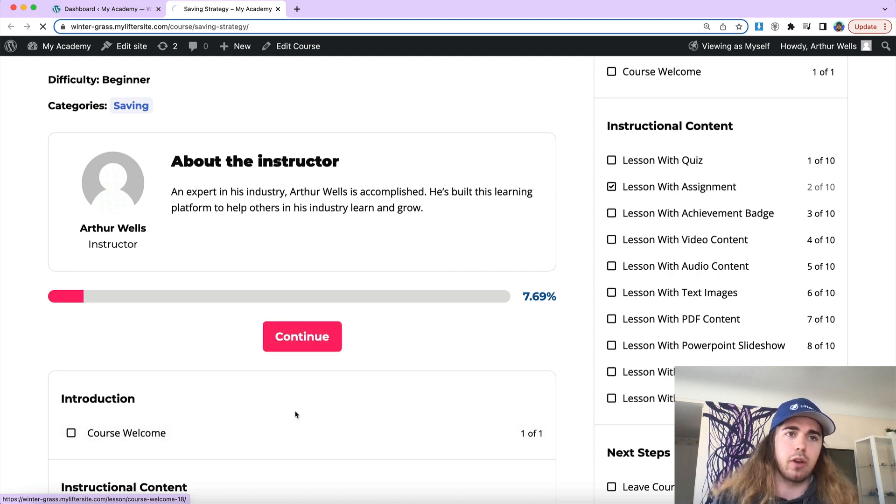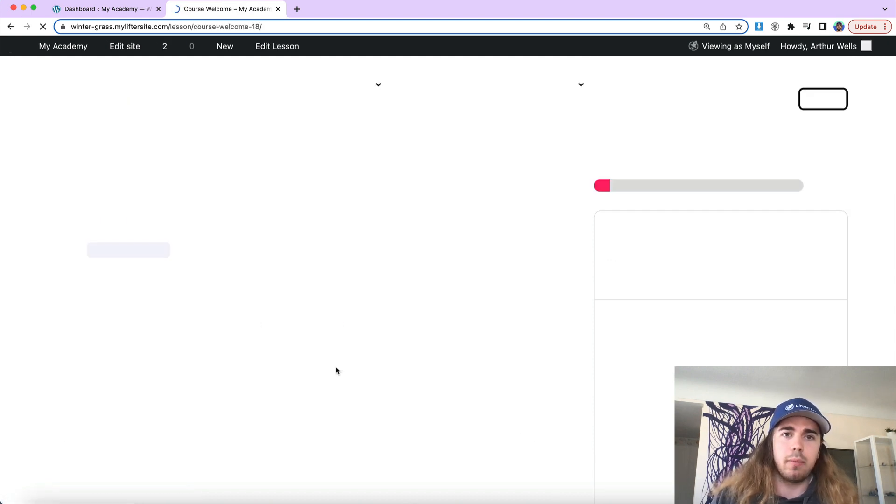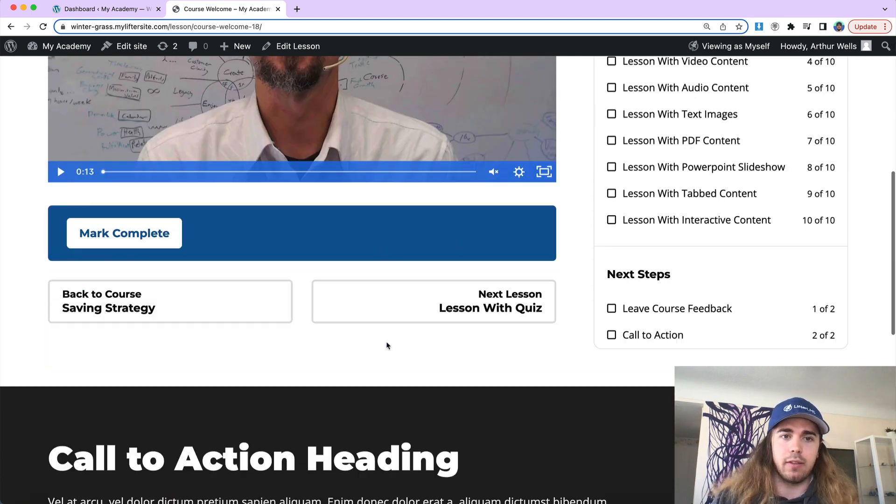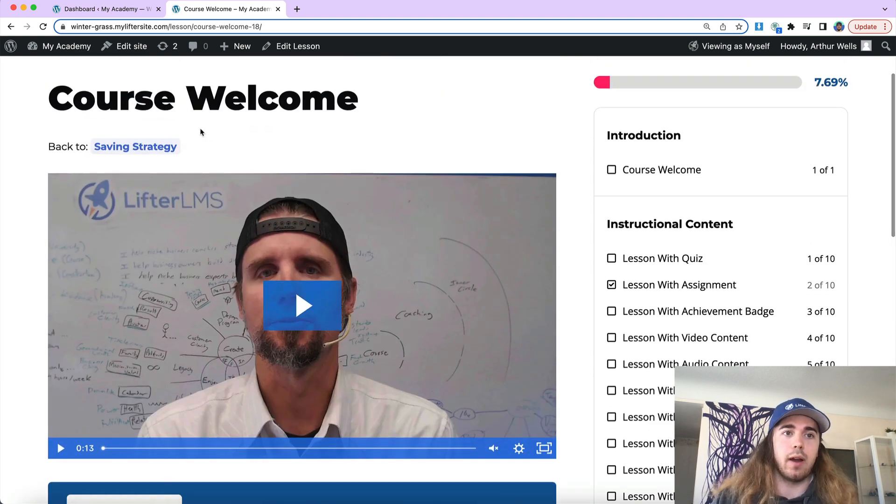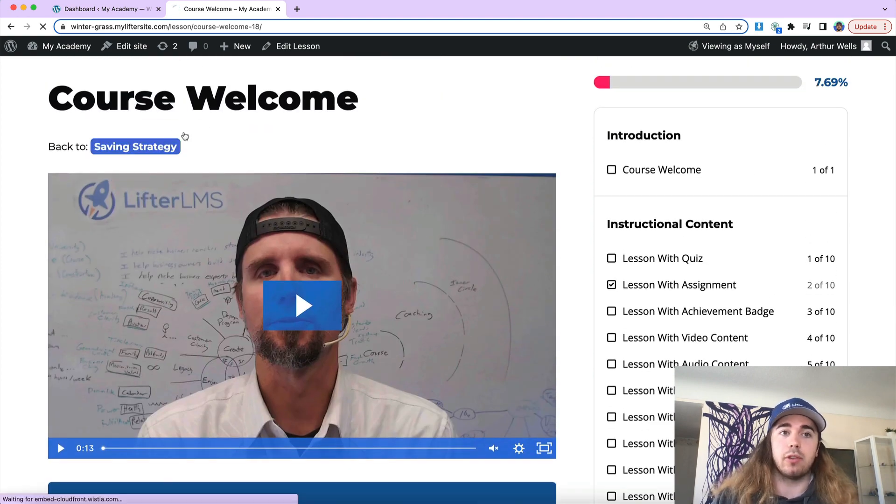We can see if I continue the course, jump into any of my lessons, we have a few different button colors going on that we might want to change.